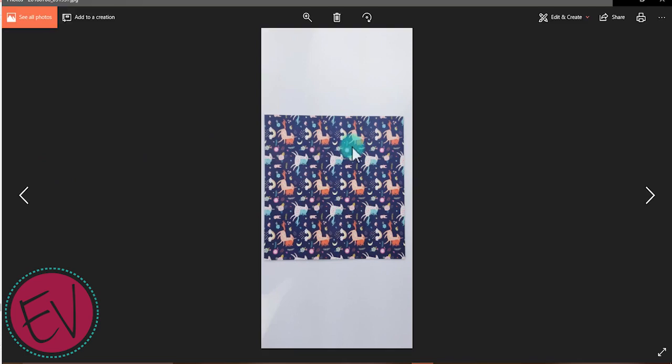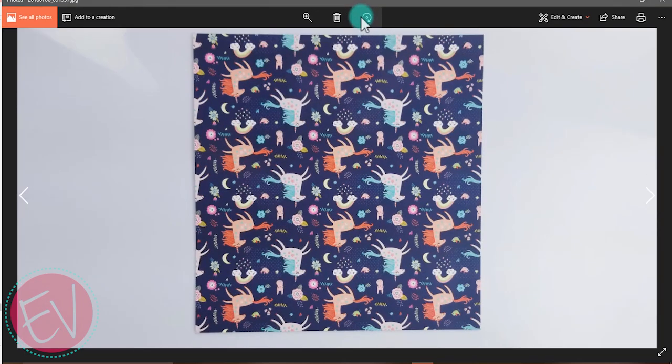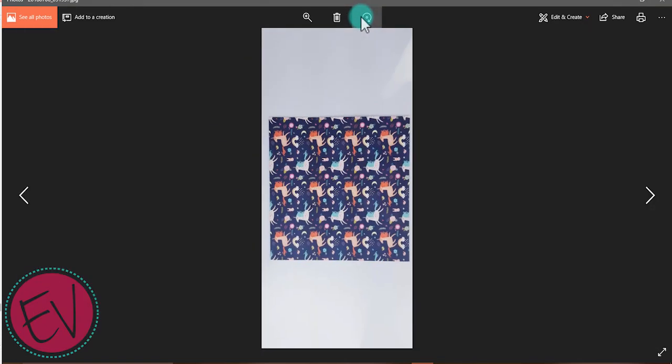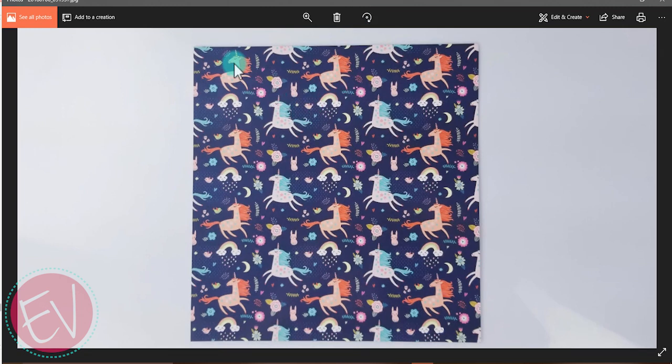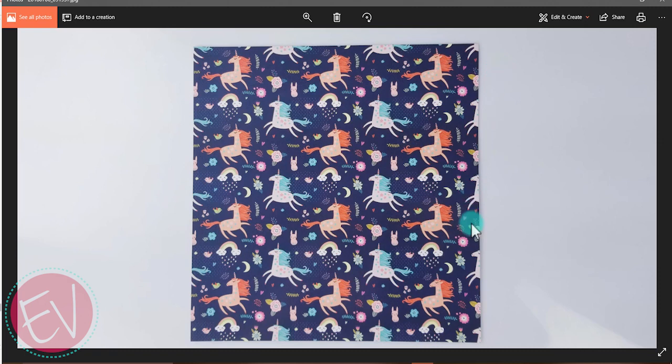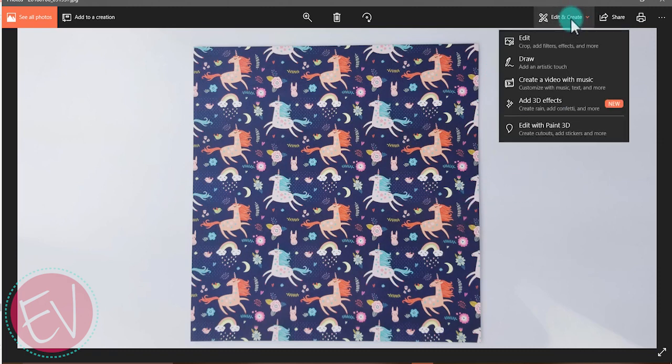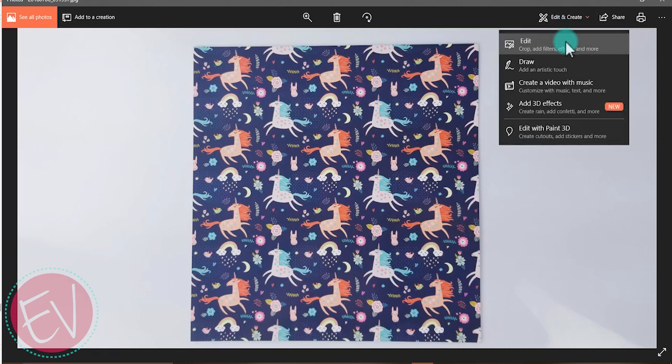As you can see here, I've taken a picture of our unicorn pattern adhesive just with my phone and made sure that I had plenty of white space and clean background to get a good even color distribution.